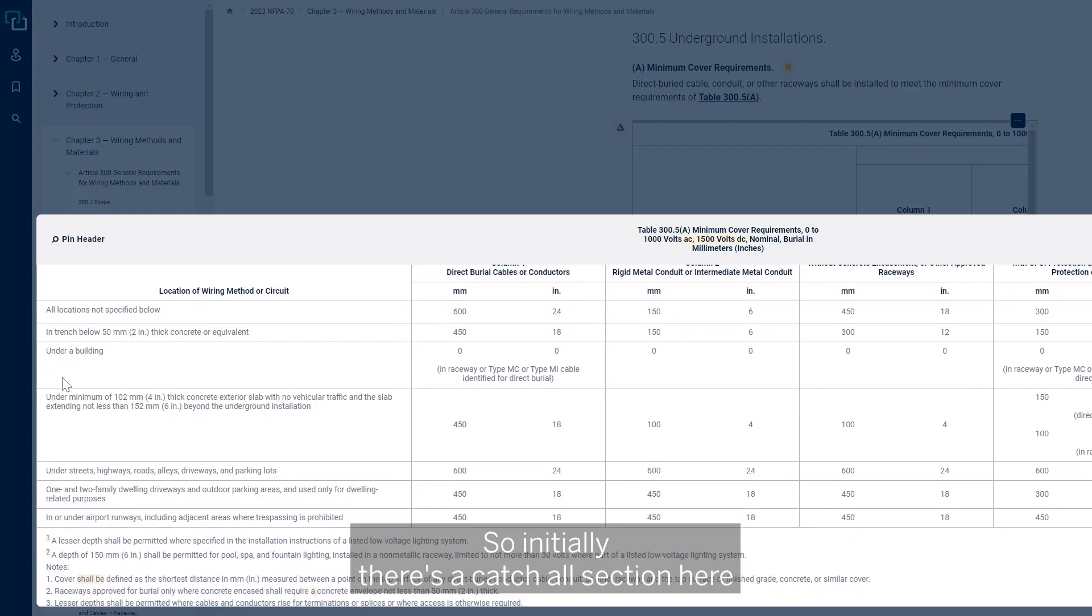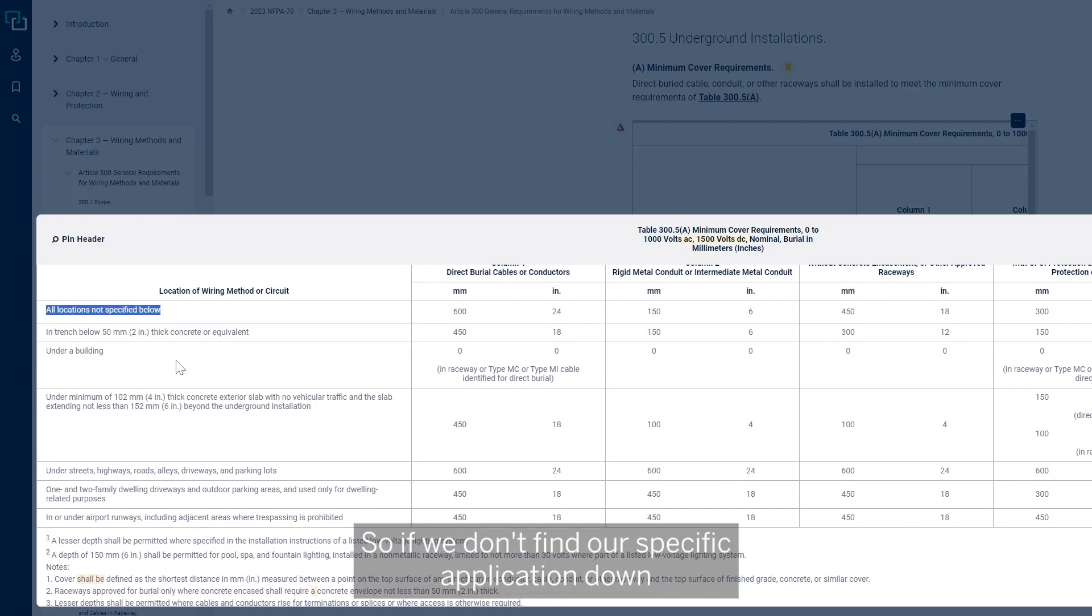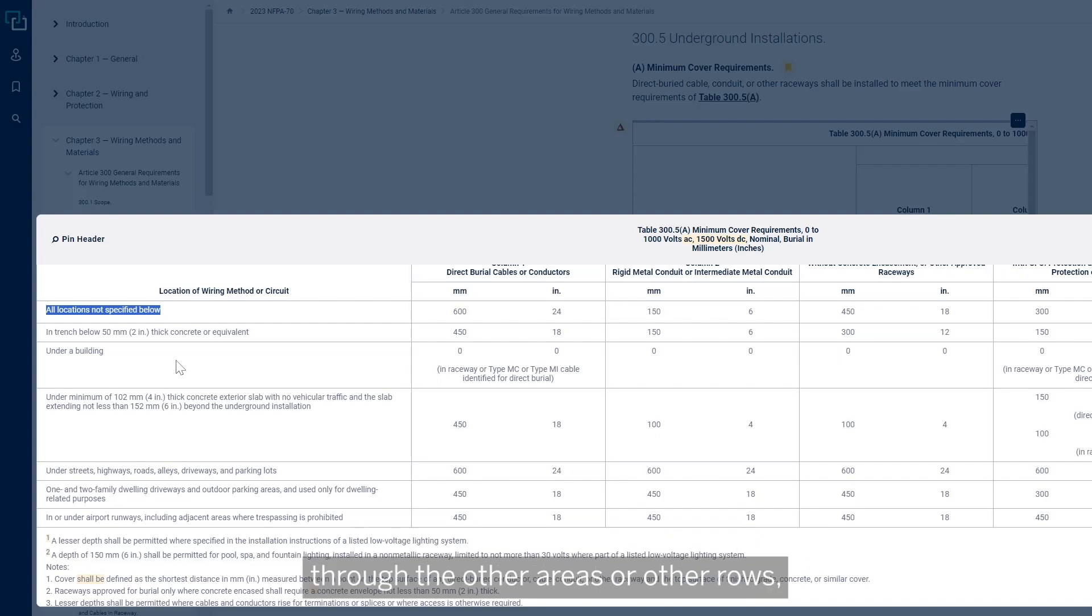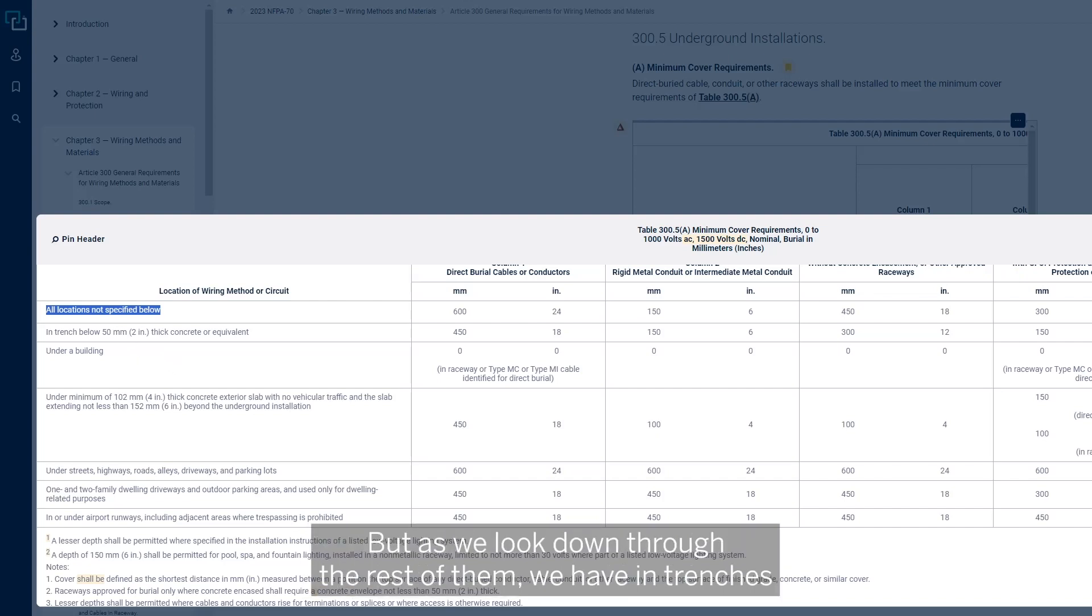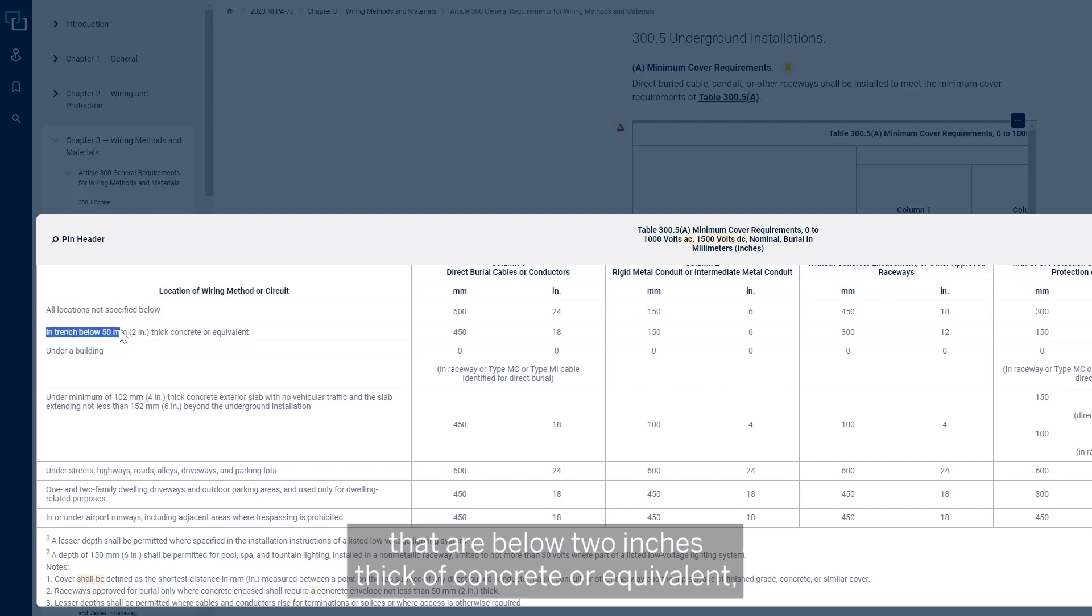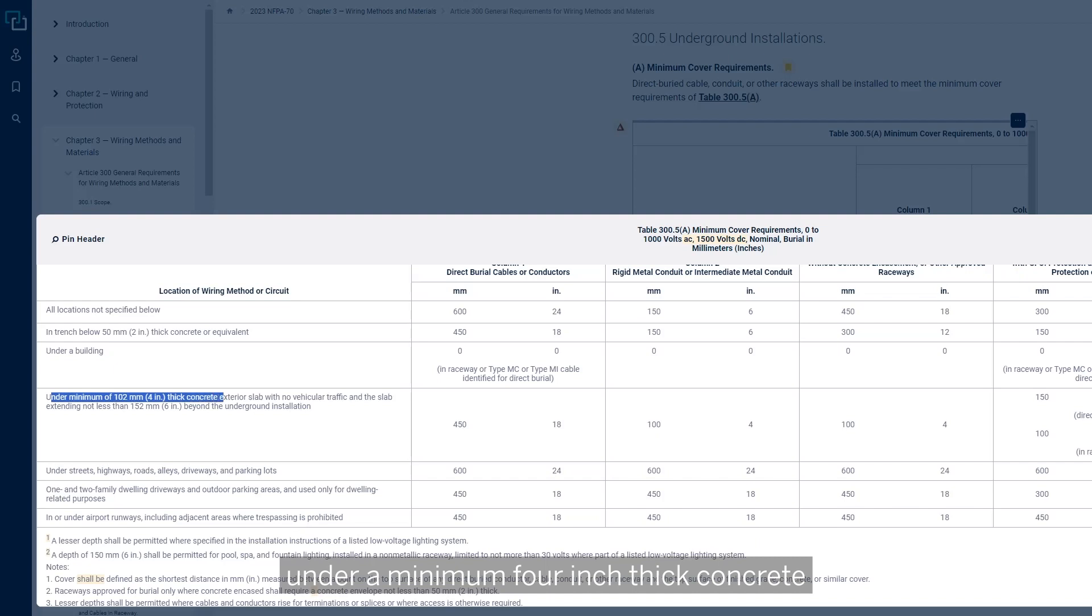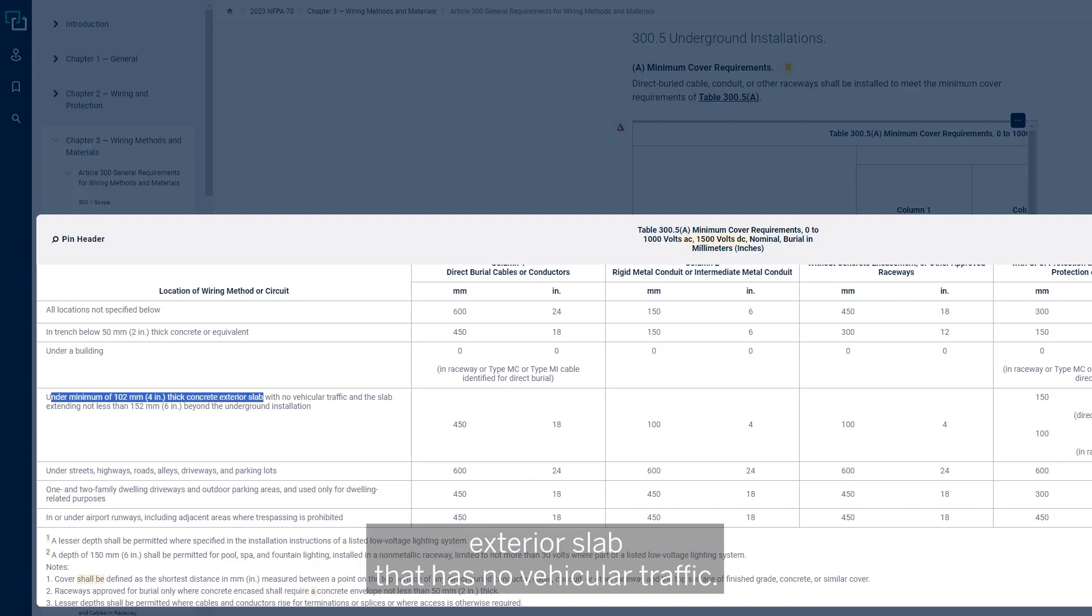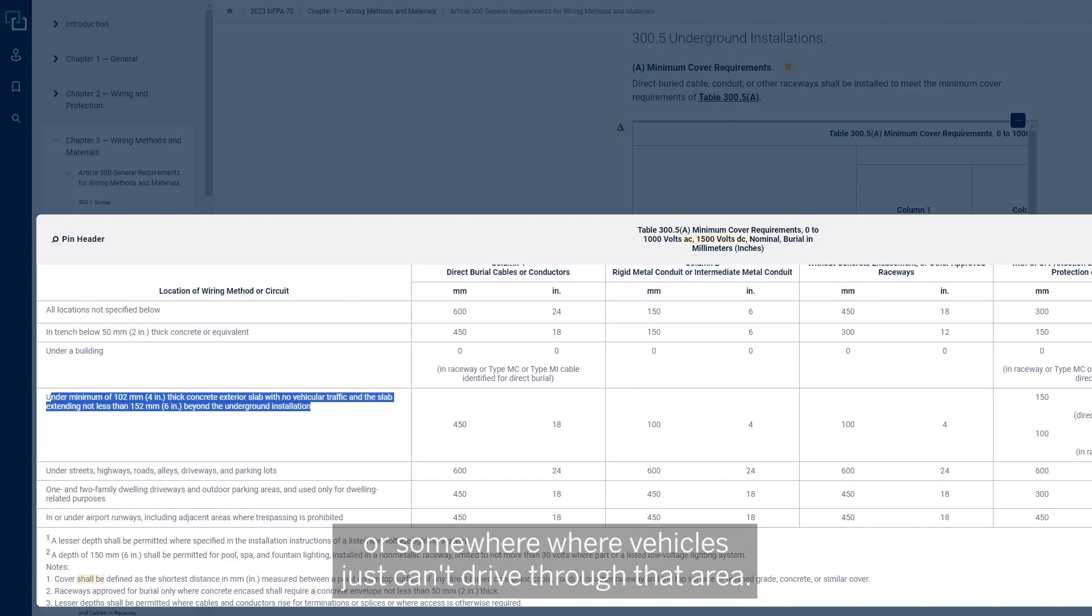Let's look at the very first column and make our way down through it. Initially, there's a catch-all section for all locations not specified below. If we don't find our specific application down through the other areas or rows, then this is the default section that we would need to go to. As we look down through the rest of them, we have trenches below two inches thick of concrete or equivalent. If it's under a building, under a minimum four inch thick concrete exterior slab that has no vehicular traffic, that's a big deal. That's going to be under a sidewalk or somewhere where vehicles just can't drive through that area.